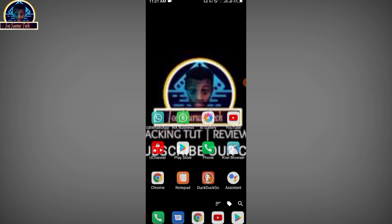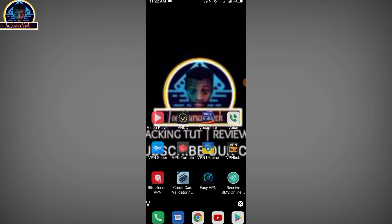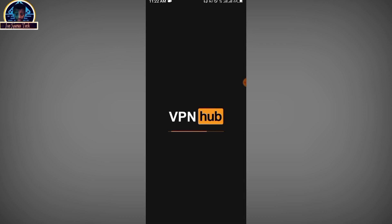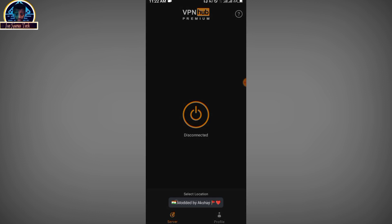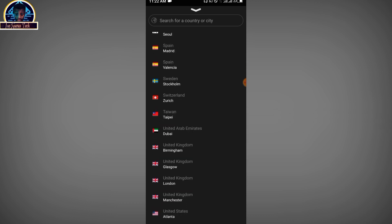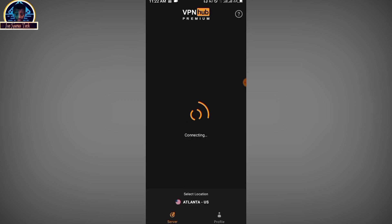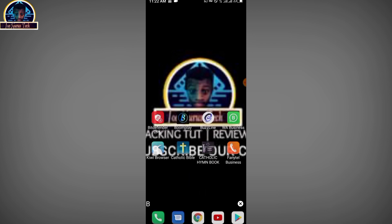After getting all the necessary apps, go to your Telegram channel to get your VPN. Make sure you use the premium version, which is the VPN group. Open the VPN group, click on select location, scroll down to United States of America, and wait for it to connect. Once connected, open your Bose Line application.